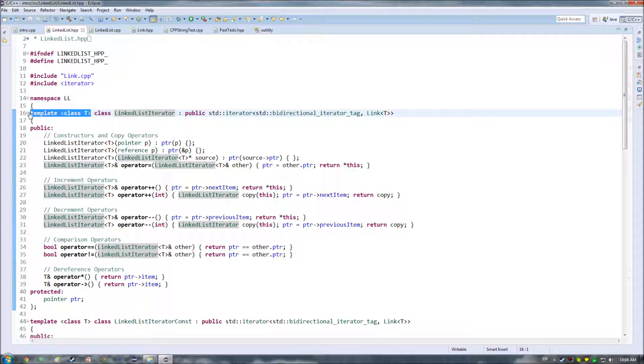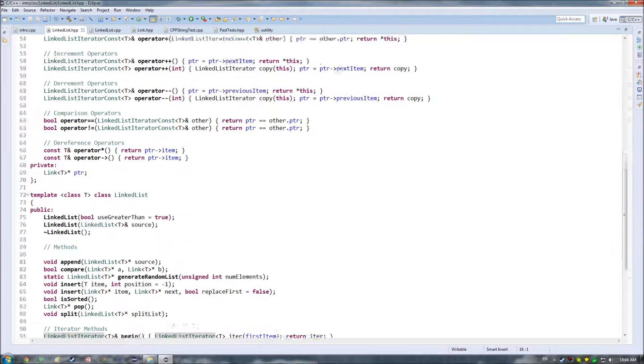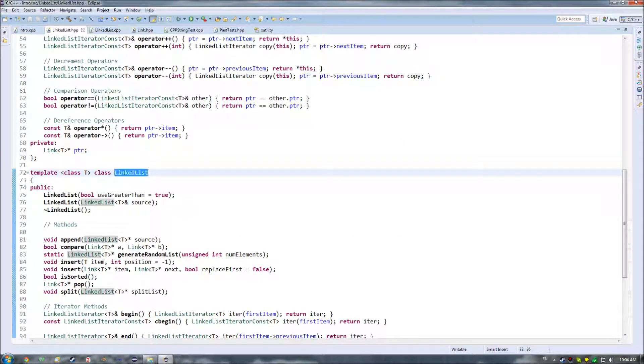It's templated in this case, and to be fair, it'll be templated in most cases that you end up creating an iterator. And that's because most data structures such as our linked list down here, you're going to want to be versatile enough in order to handle different data types, so you're going to template them.